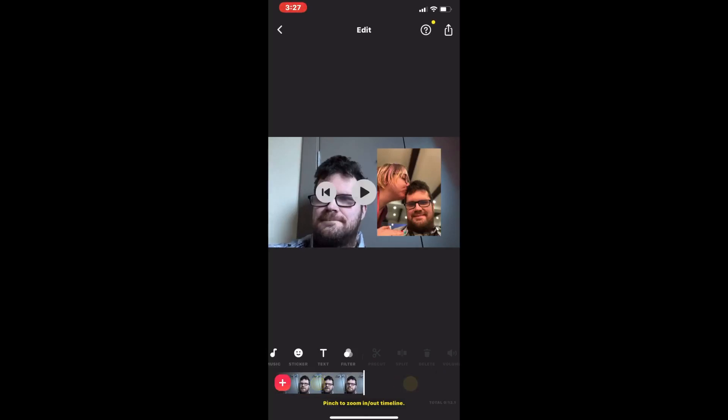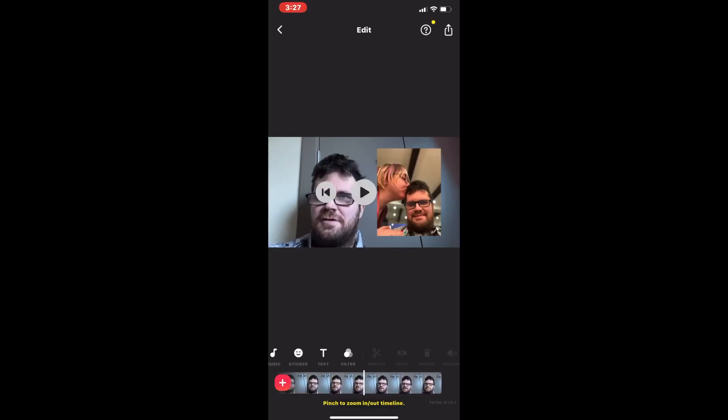Don't forget to tap the share icon and tap save to save the video so you can use it in your project.